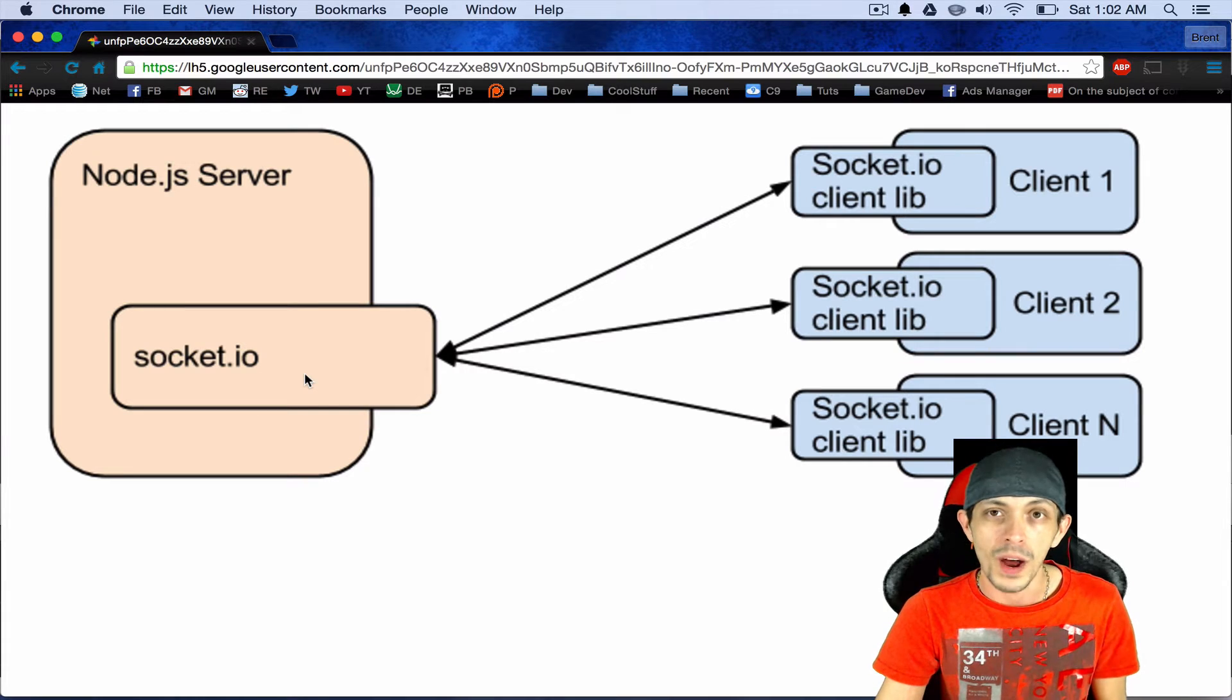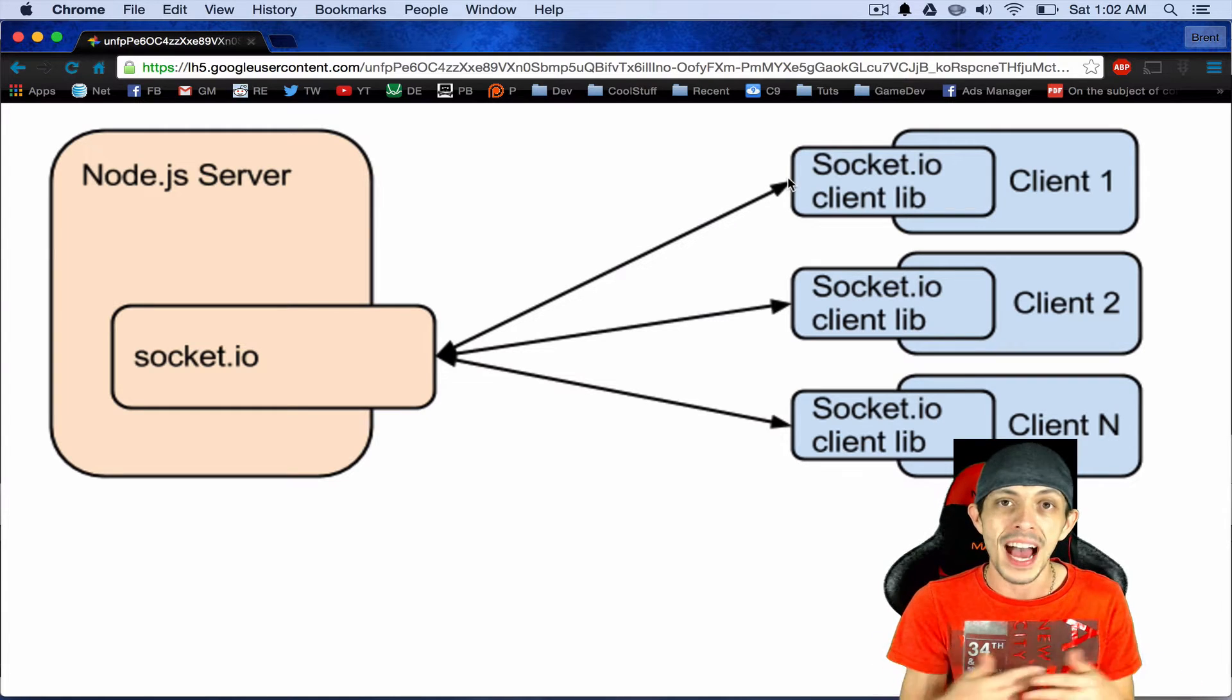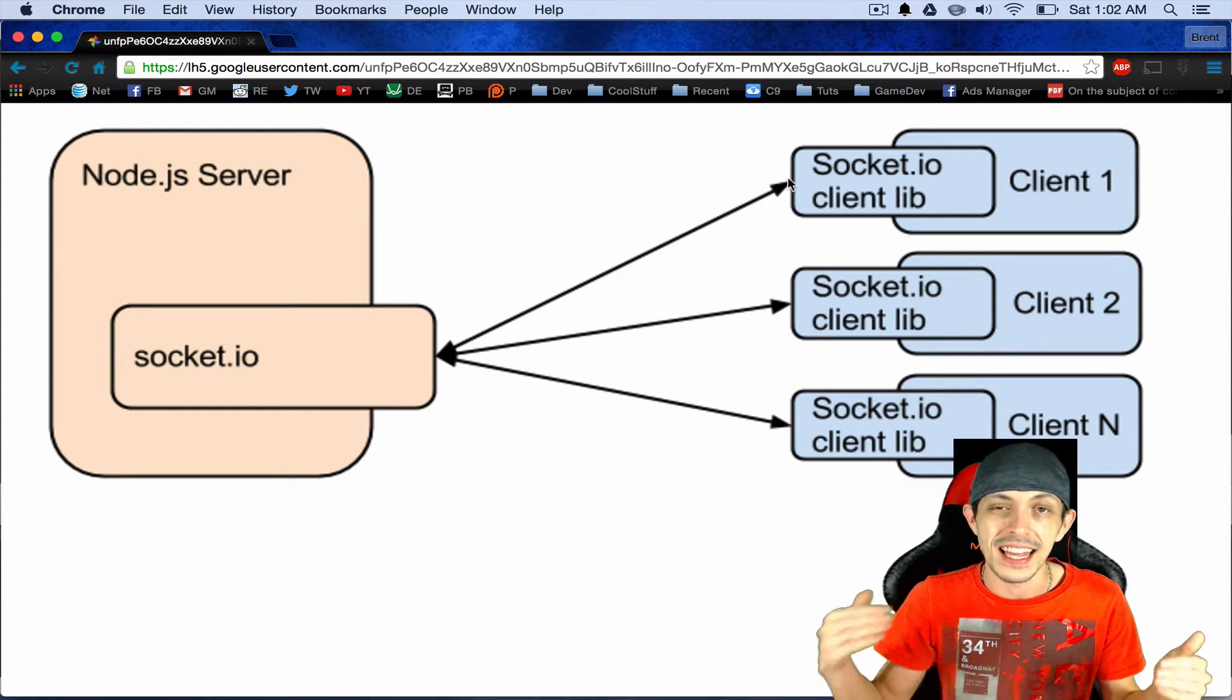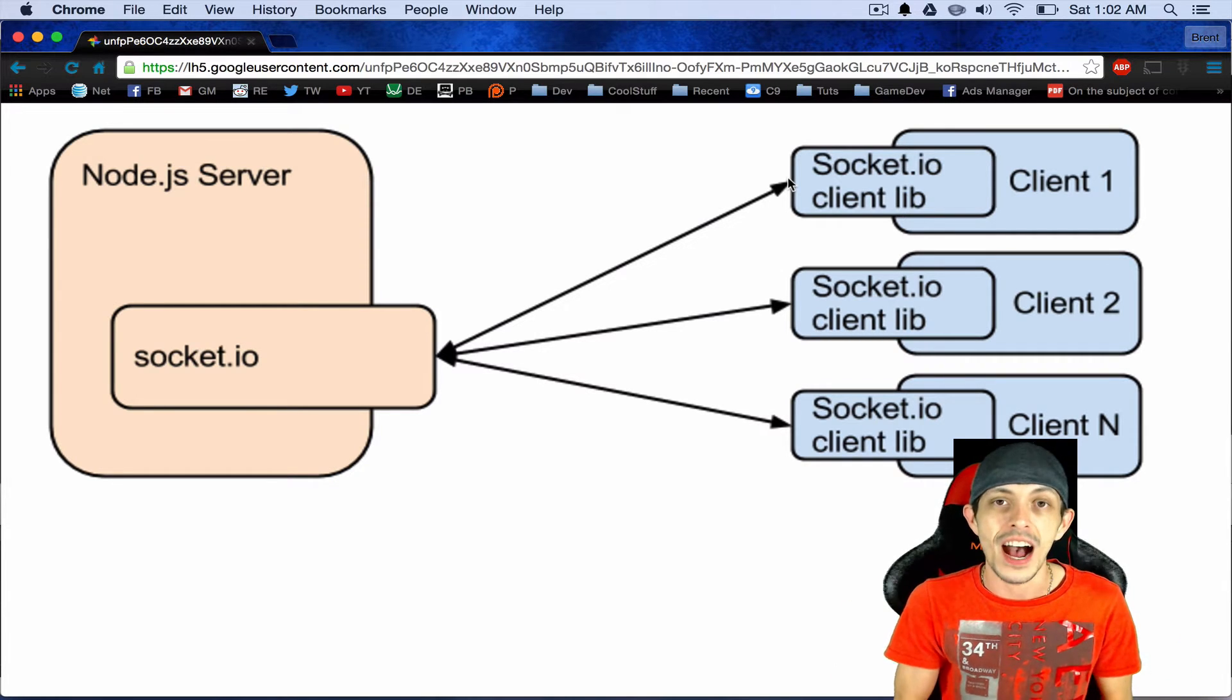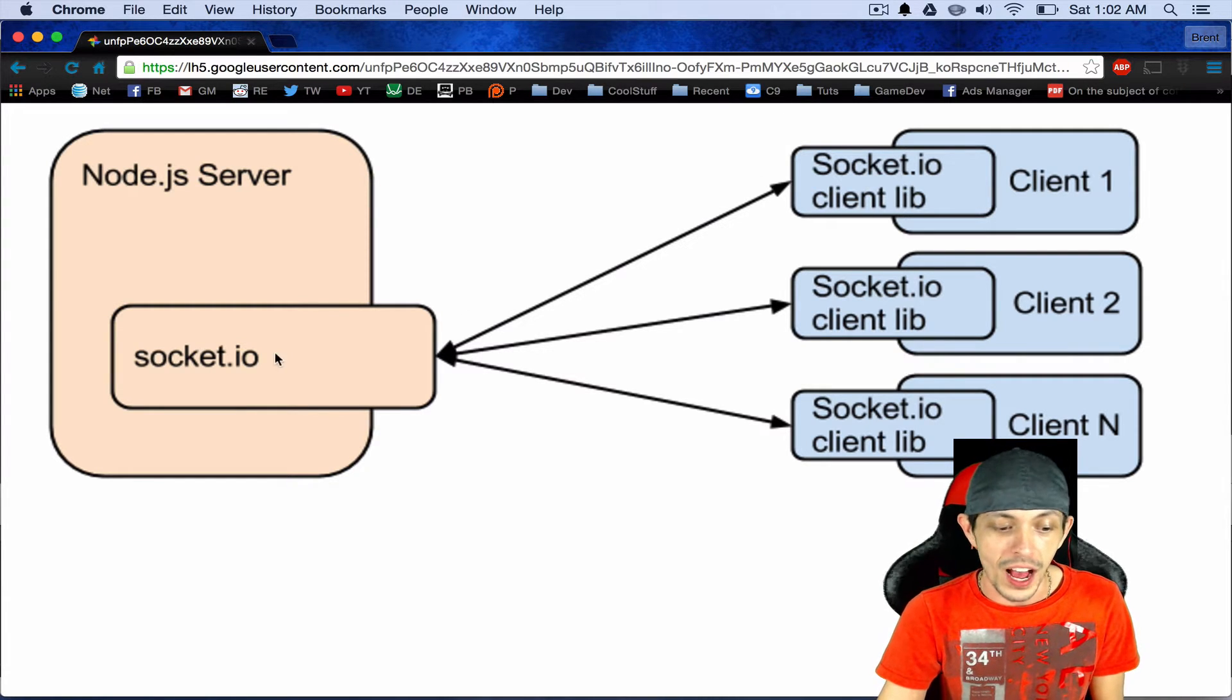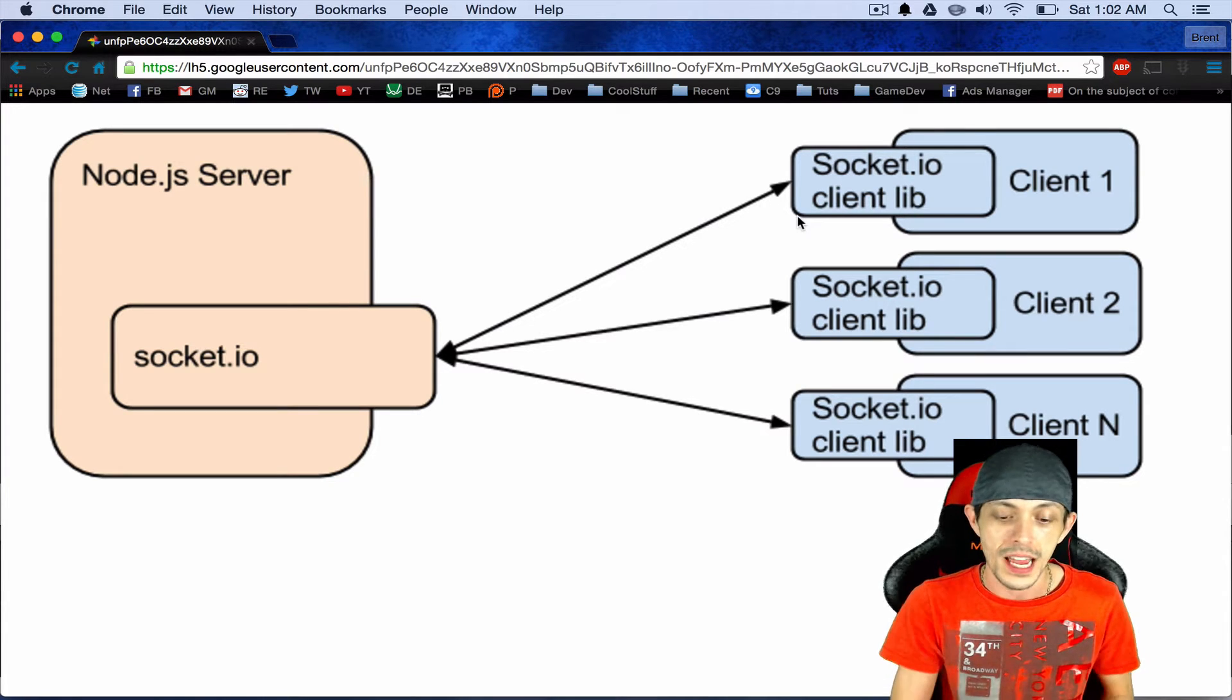And what happens if it says yes is that there is a connection made between these two, a bi-directional connection where the server can talk with the client and the client can talk with the server. Now this fires off our very first event, which is the connection event. And both the server and the client can react to this connection in different ways or in the same way.